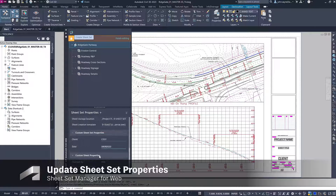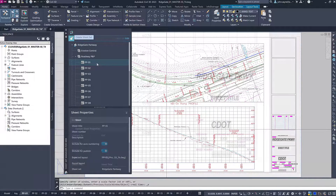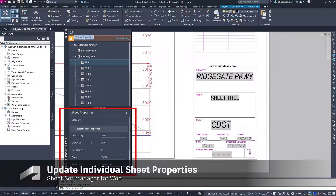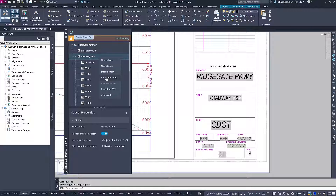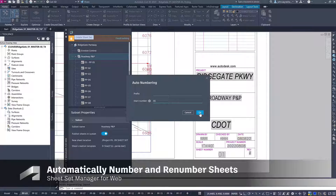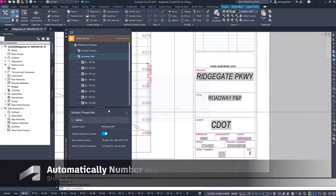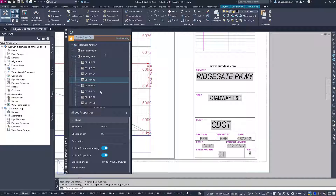Properties for the Sheet Set itself and properties for individual sheets can be updated in the Sheet Set Manager for Web dialog box and will reflect in the sheets accordingly. If a sheet has been added or removed from a subset, you can quickly number or renumber all sheets in the subset to update the design documents.